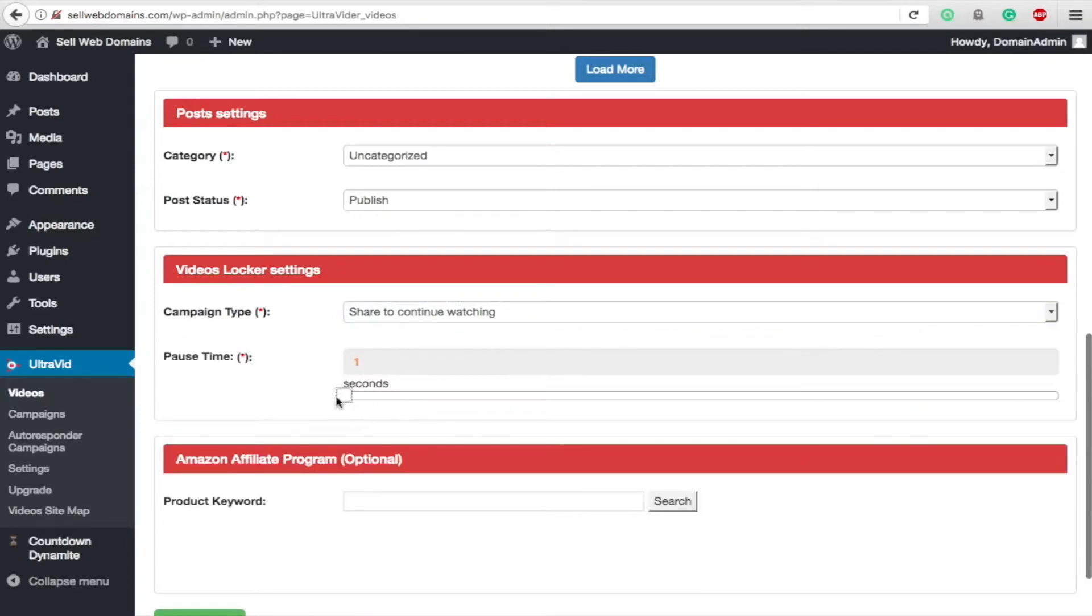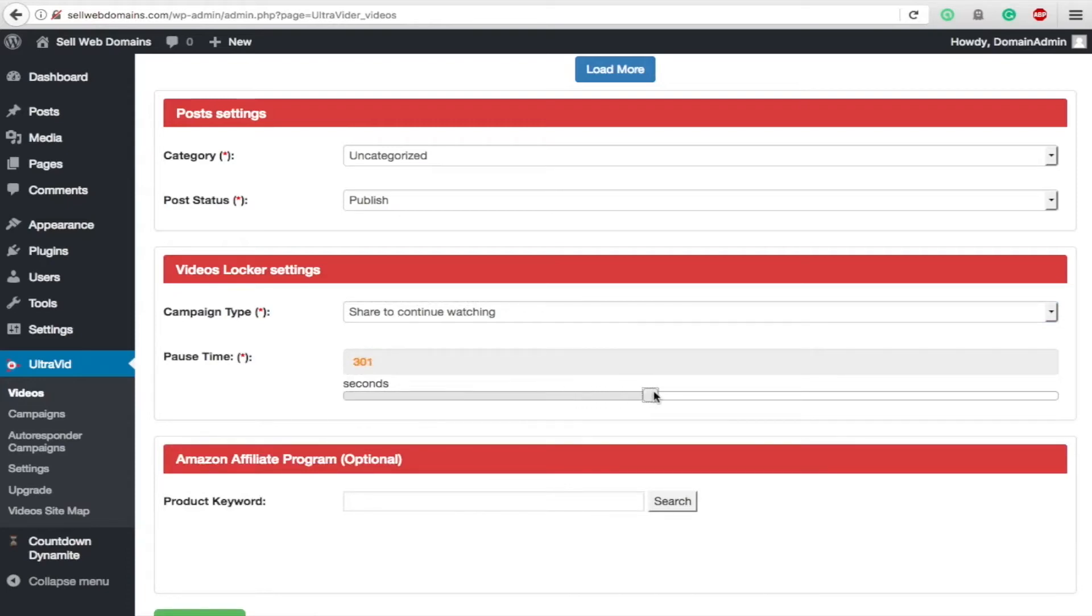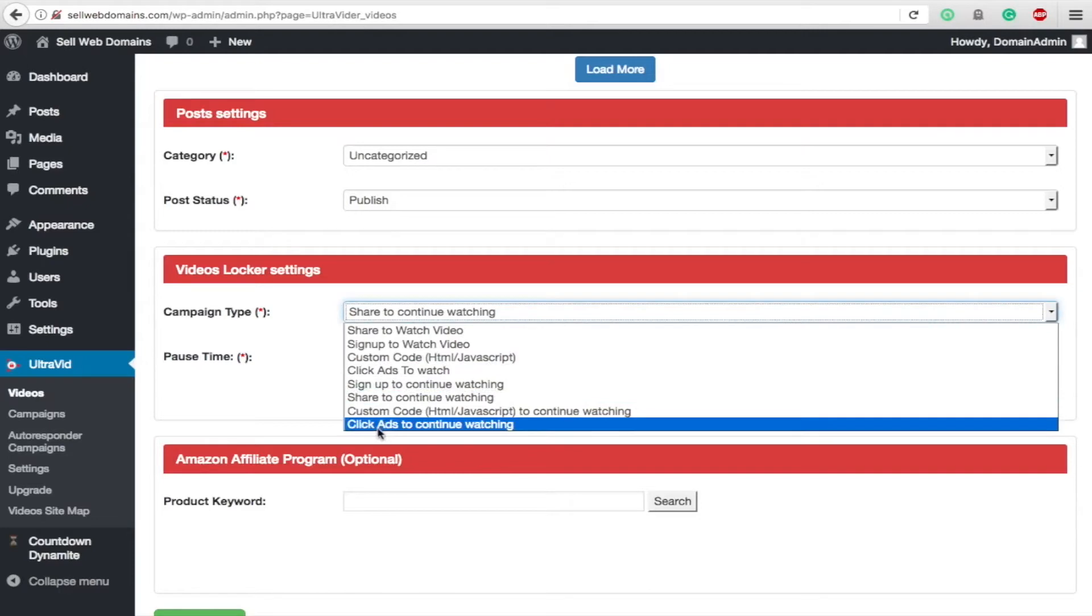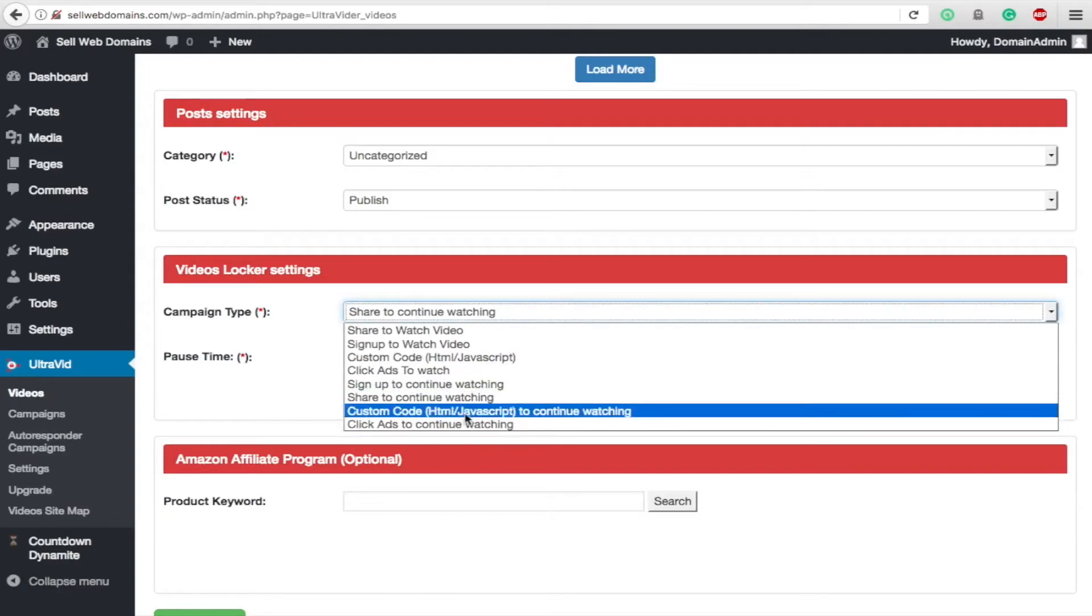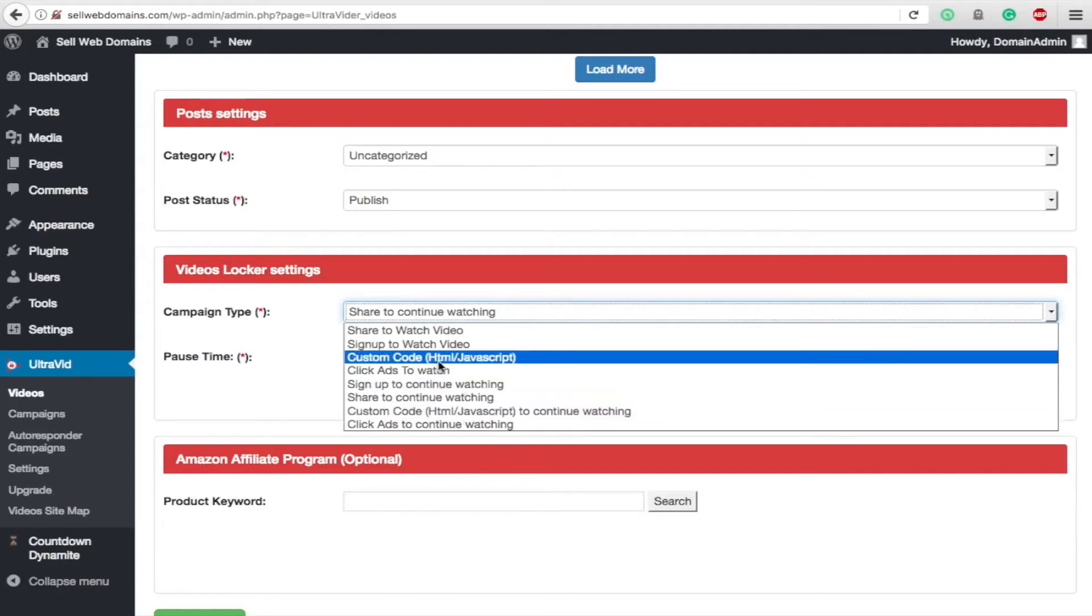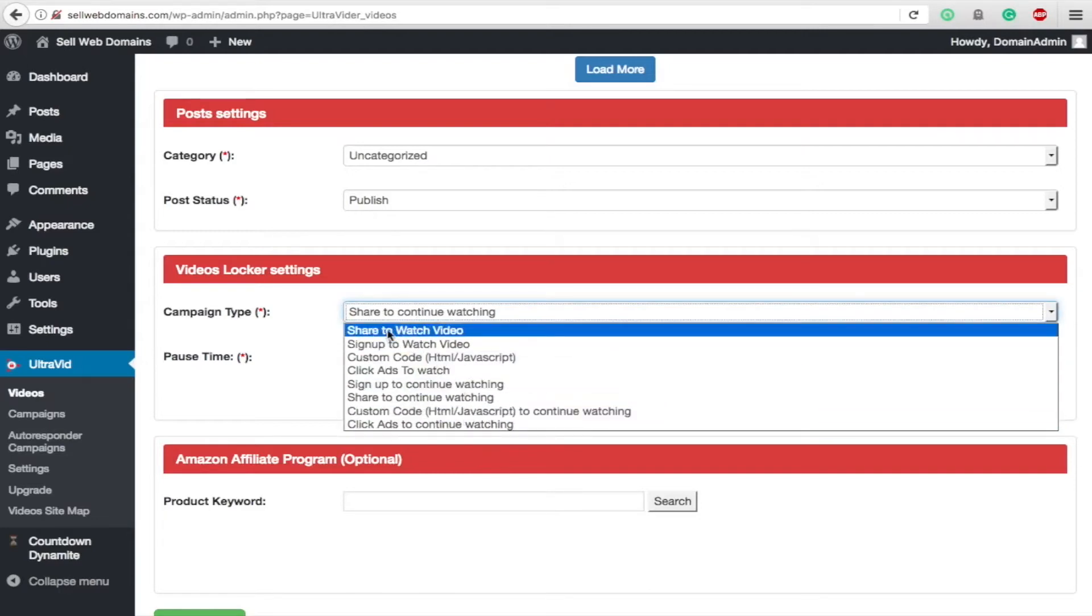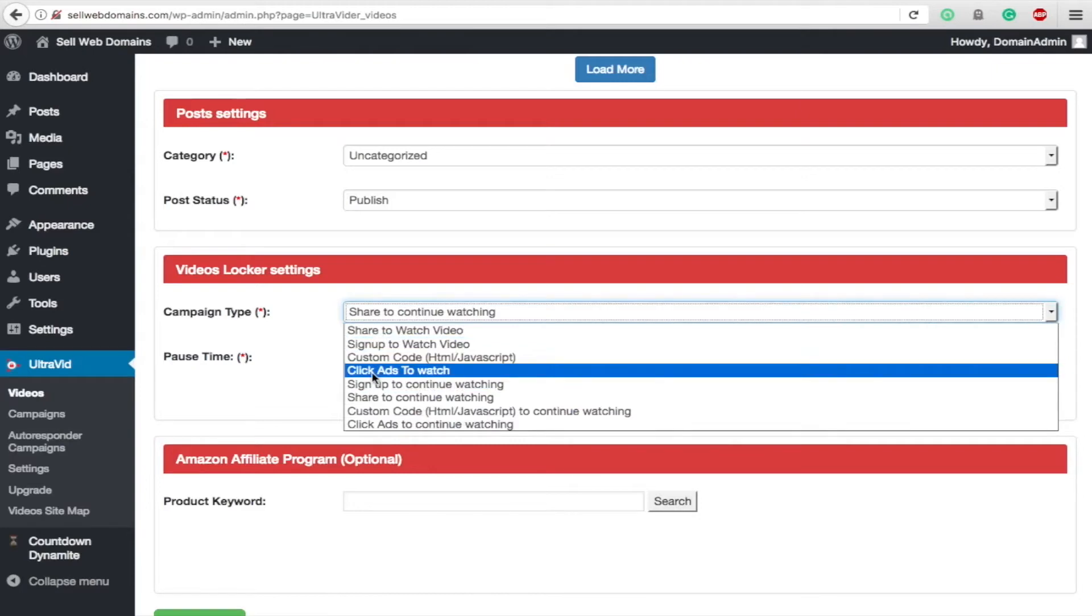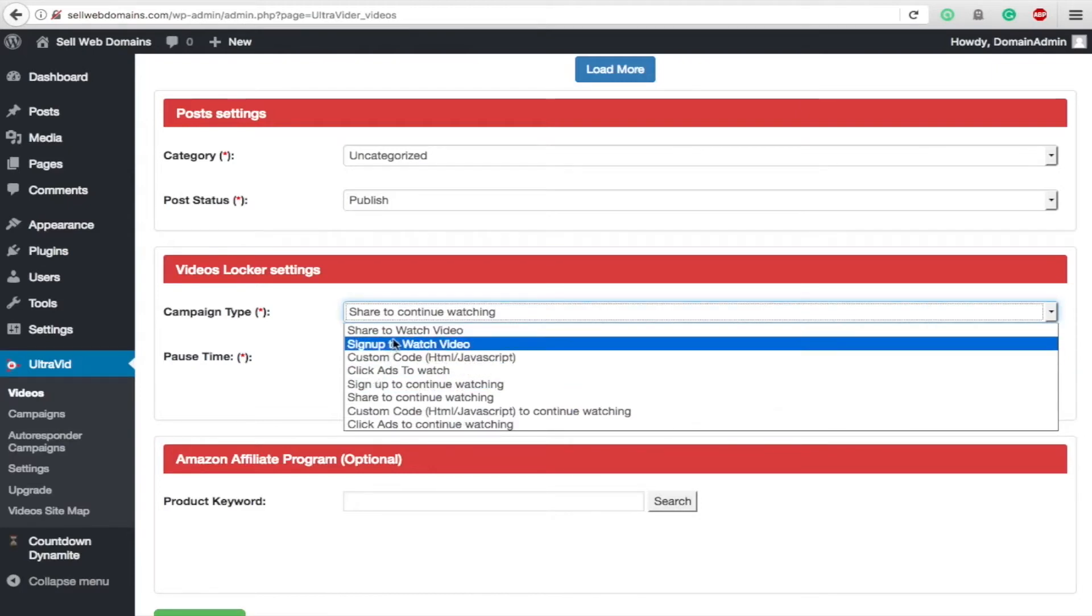You can set it to be at whatever time limit you want. If you have a video that you think gets really good midway through or 300 seconds in, you can put it right there. Just when it's starting to get good, you can have a popup come up and say share to continue watching. They're going to click share because they're invested in that video and they want to keep going.